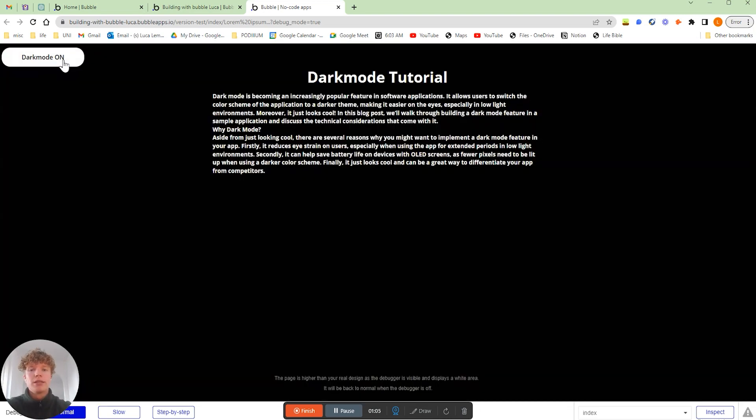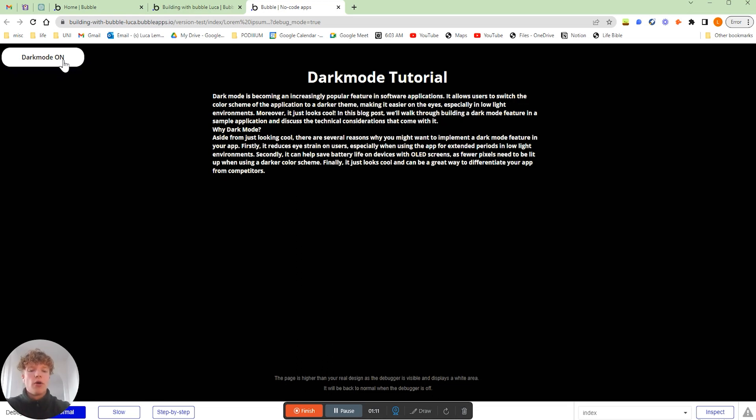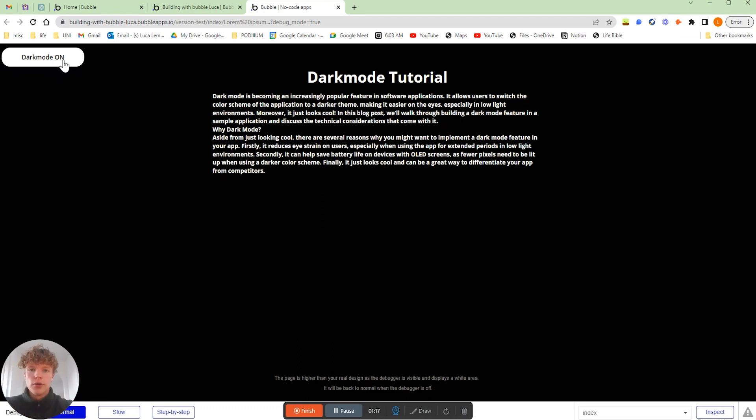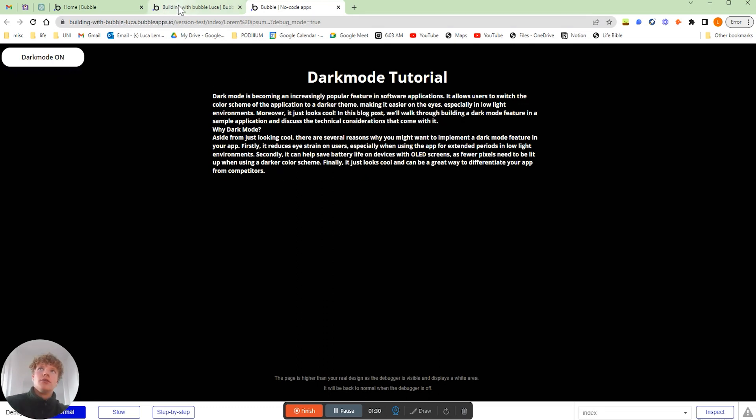Or you could actually do something where it is automatic. For example, you can get the current user's location and then say at like 6pm it changes from light mode to dark mode when the sun goes down. So you can do lots of really cool things with this.